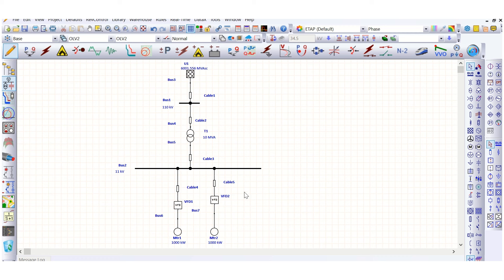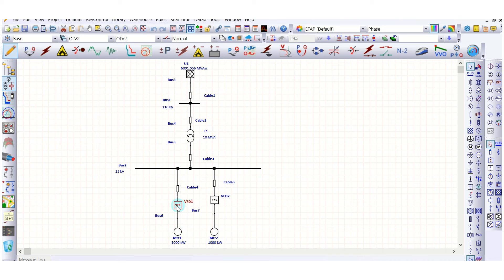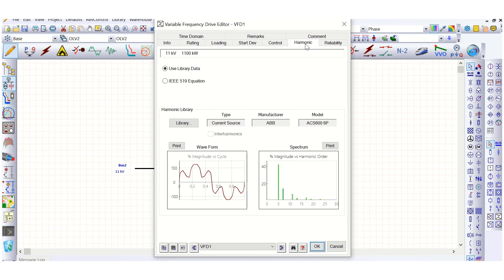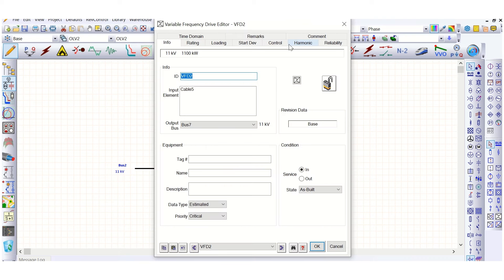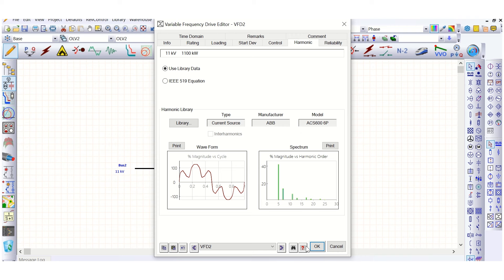Let's recap briefly what we did previously. We modeled a grid one-step-down transformer. There was an 11 kV switchboard and a VFD-driven motor. In this VFD, under the harmonic tab, an ABB 6-pulse VFD model was assigned. This is a 1000 kW induction motor connected with the VFD. Here also this is a 6-pulse configuration. Let's run the harmonic analysis.